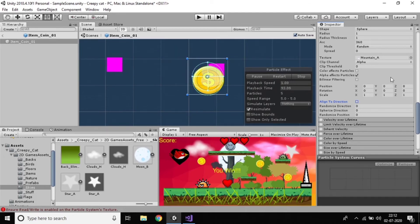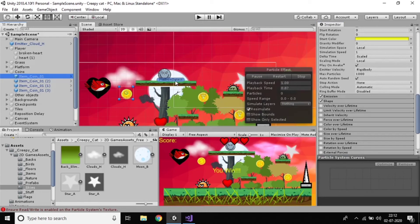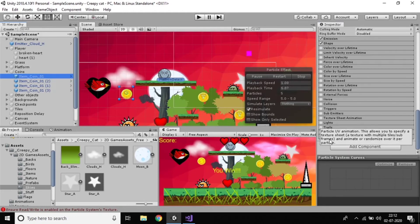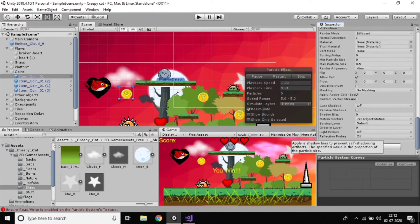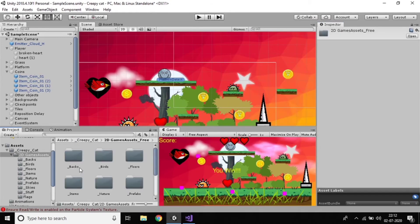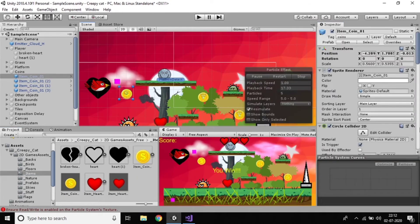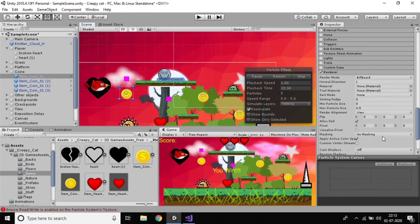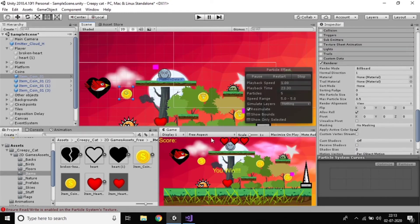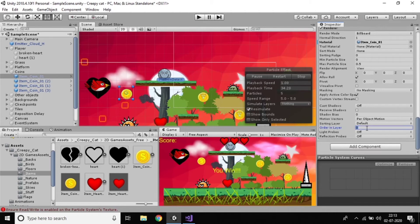I think you got some knowledge about how to use the particle system. I want to get coins showing up — like coins should appear. Just go to where the coins are available. Click this one, go to Renderer, and you can set it. Just drag here and keep this one. Did you observe we are getting some coins? We can't see them clearly, so just keep the layer as one and then two.